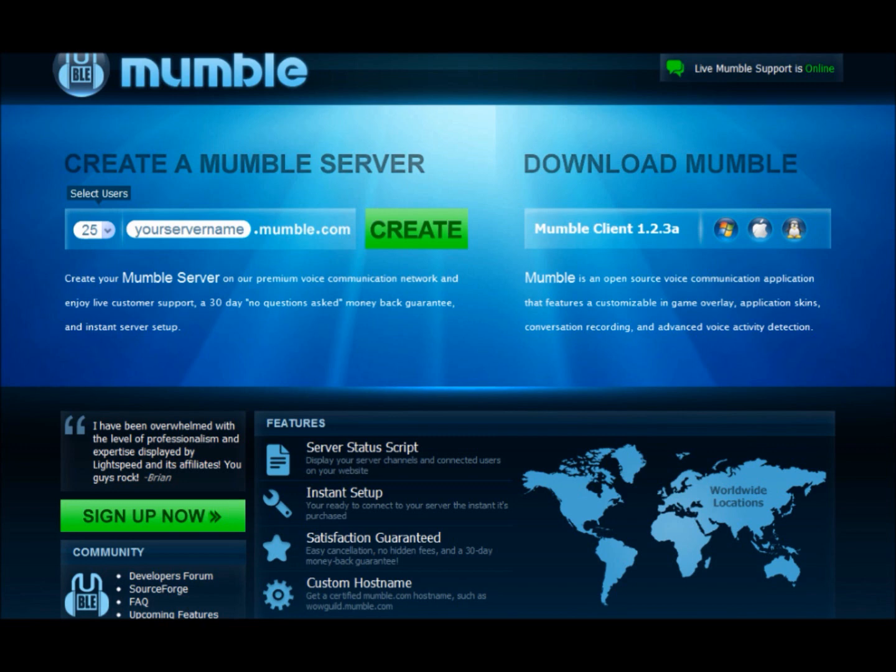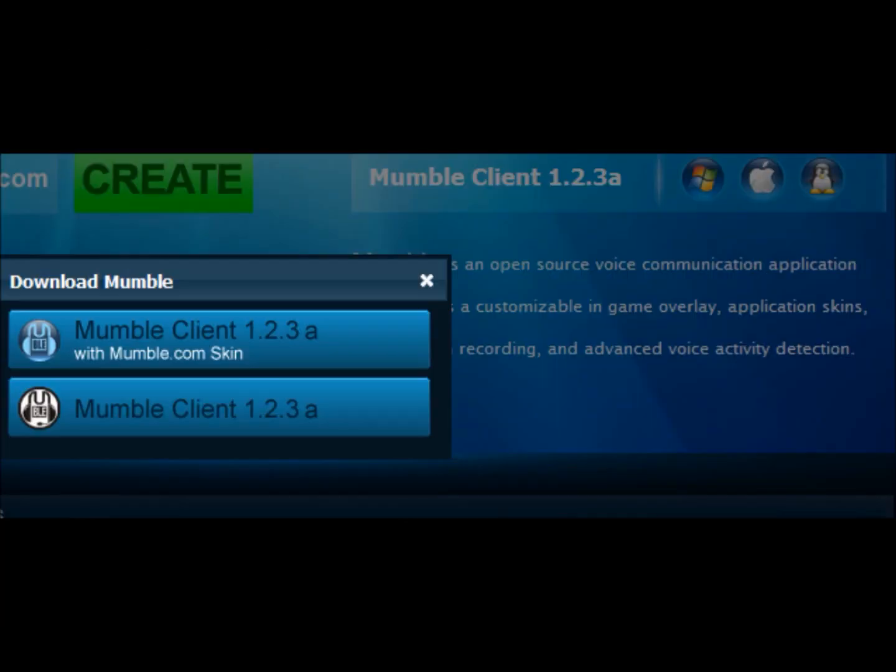And under Download Mumble, it gives you three choices there: Windows, Apple, or Linux. So you click whichever one you're on. And then this page here, I usually use the bottom one there. It says Mumble Client. Click on that.